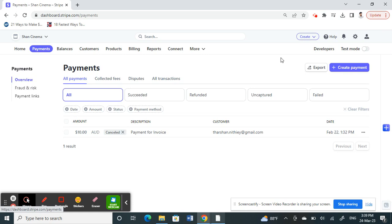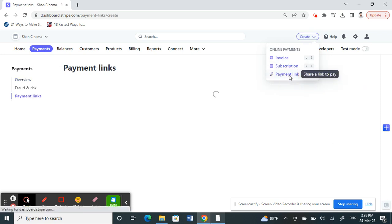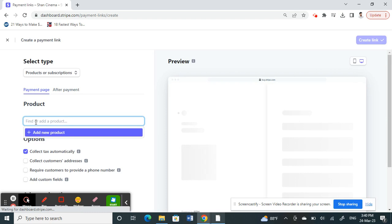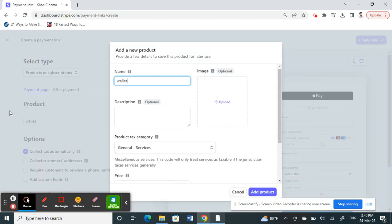An ideal and simple way to change currency is by adding a product. Click on Create here on top, then click on Create Payment Link. Then just add a product—whatever product you want to change the currency for. Add that product, and then once you